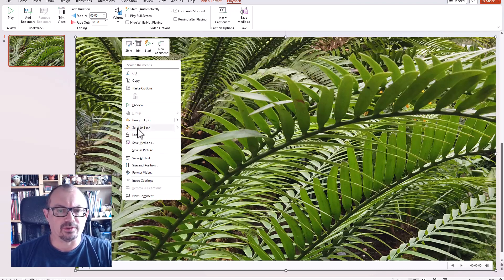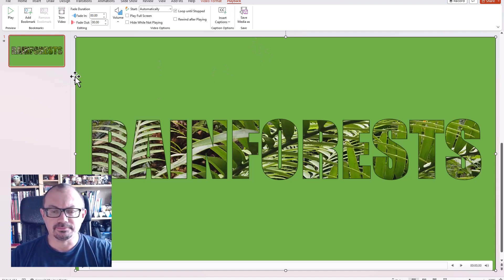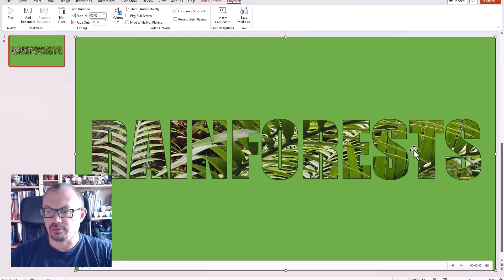send to back. And that sends that back behind the writing and the shape, but you can see through the holes